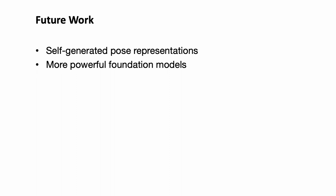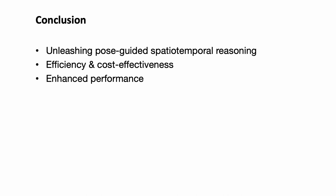While we're proud of the achievements with PGVT, there's always room for growth. In future research, we could explore self-generated pose representations and investigate the potential benefits of incorporating more powerful sequential models. These avenues promise exciting developments in the field of video action recognition.